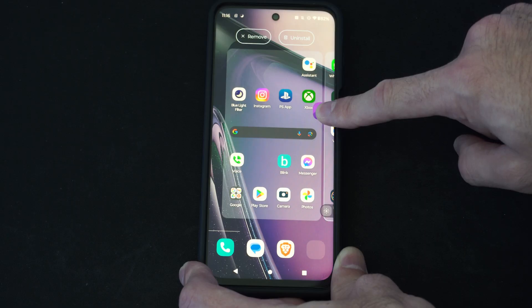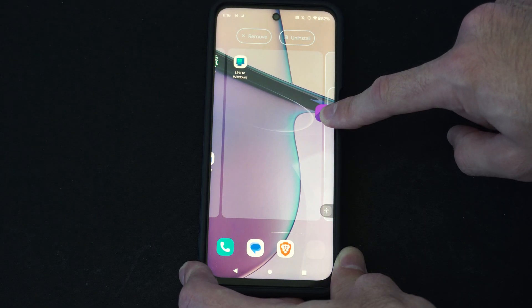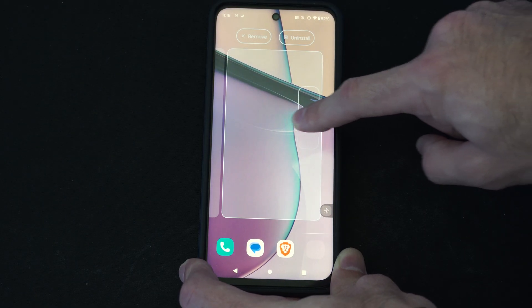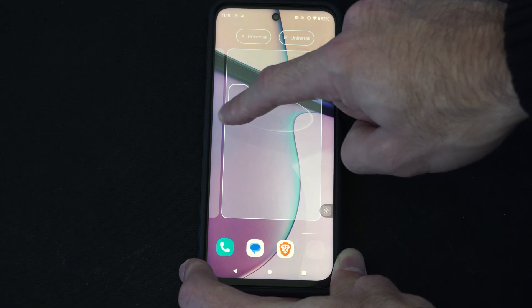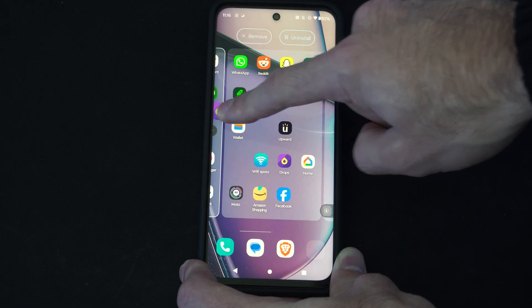Otherwise, I can just move it to a different slide by going over to the right, and then I can drop it on a different homepage.